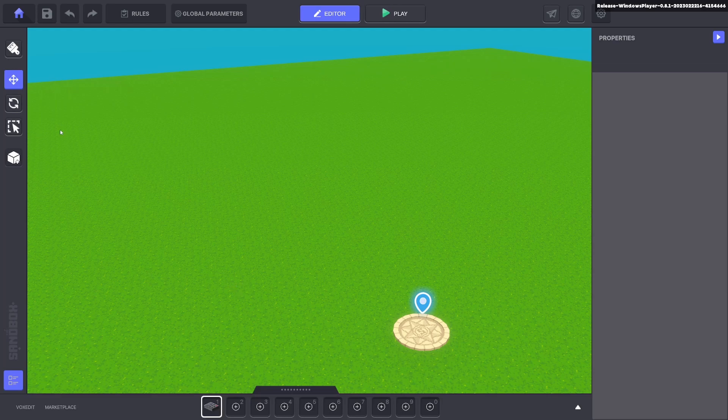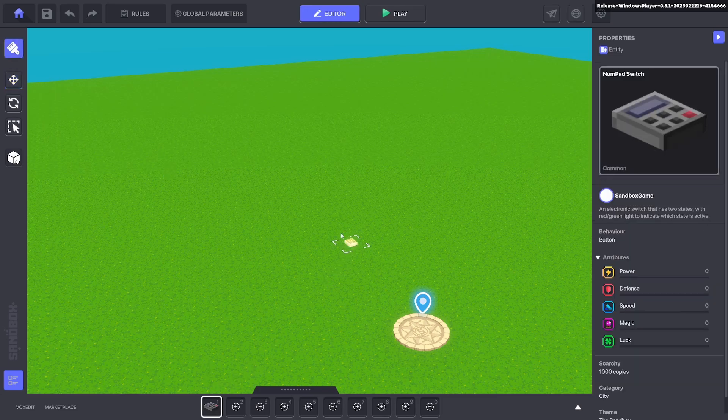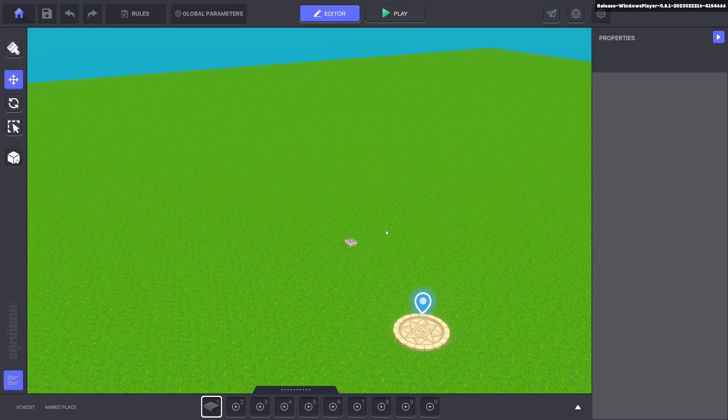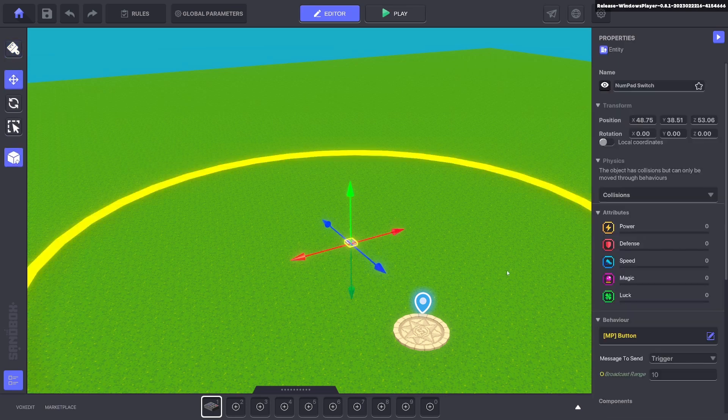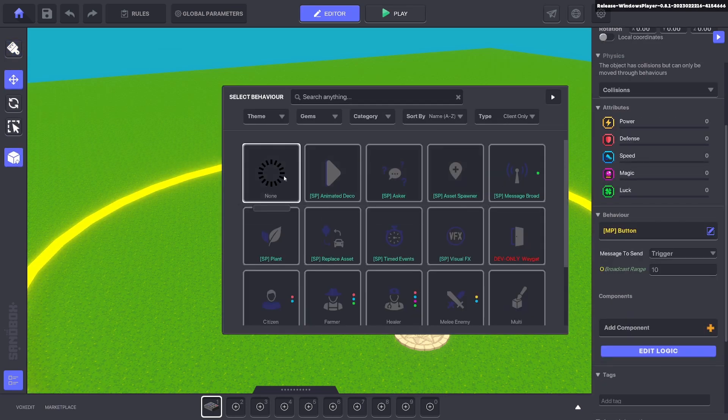Hi, welcome to my tutorial on day and night weather cycles. First we're going to place down a numpad. We'll go ahead and put on the weather behavior on it.